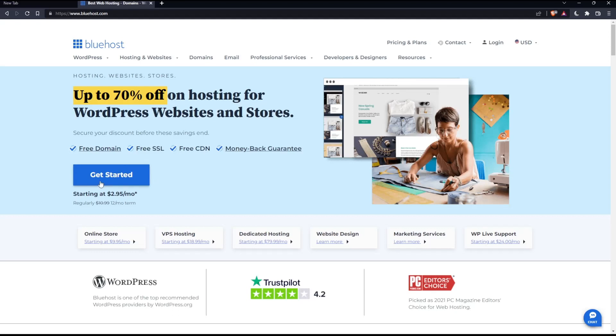This choice will get you to choose a plan and it's going to be expensive because you'll have to commit for one year. You can simply go and buy your own domain by clicking the Domains option.